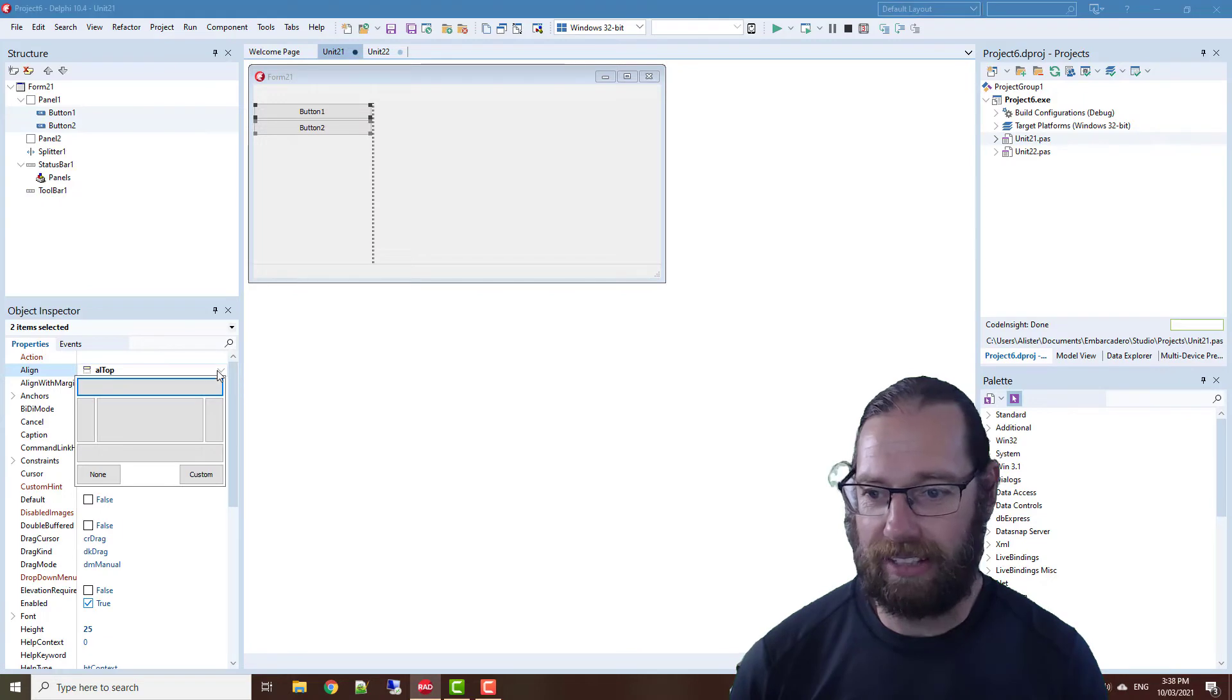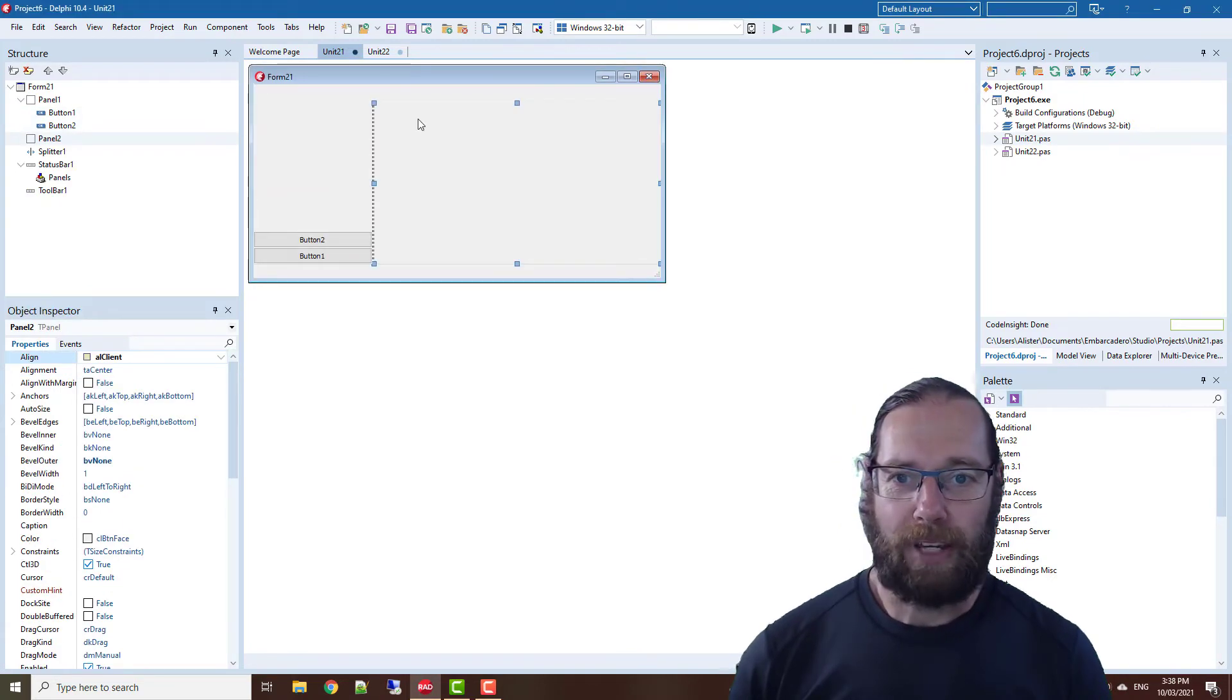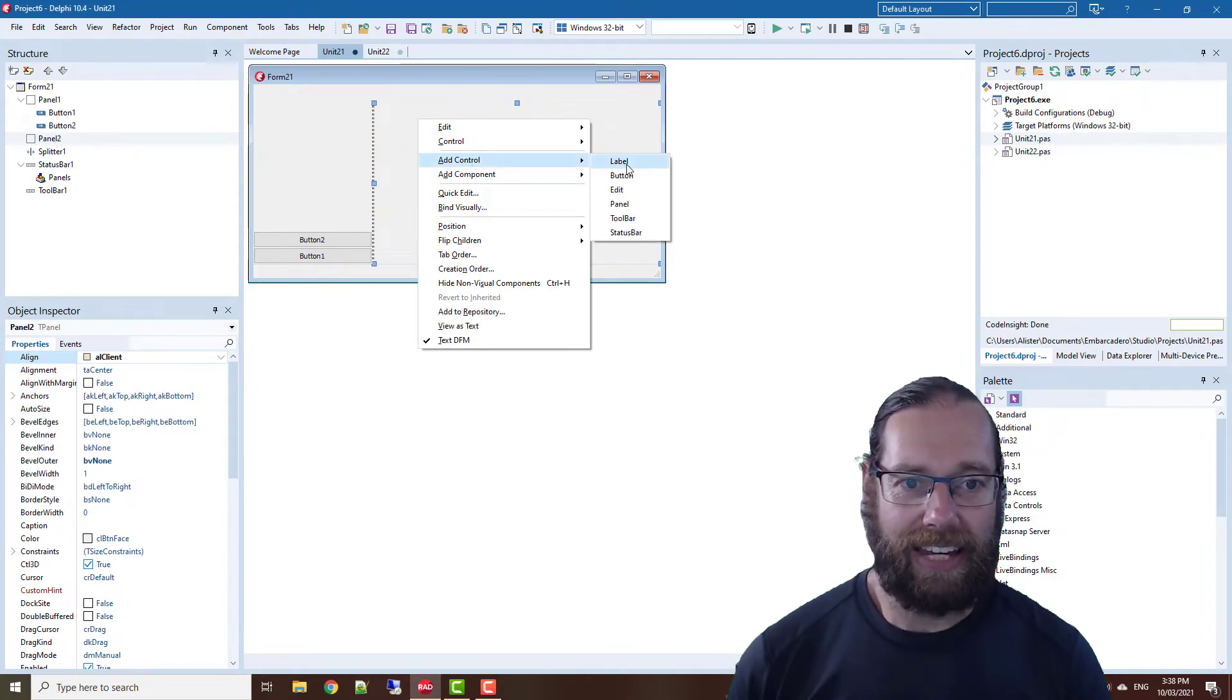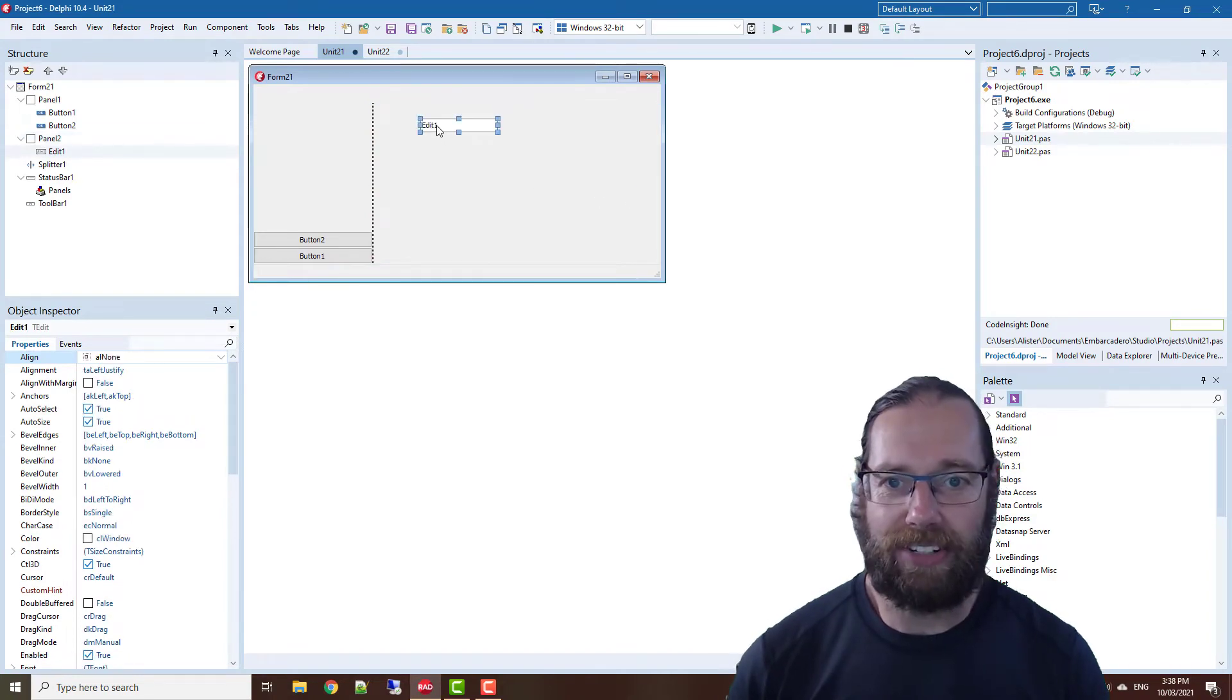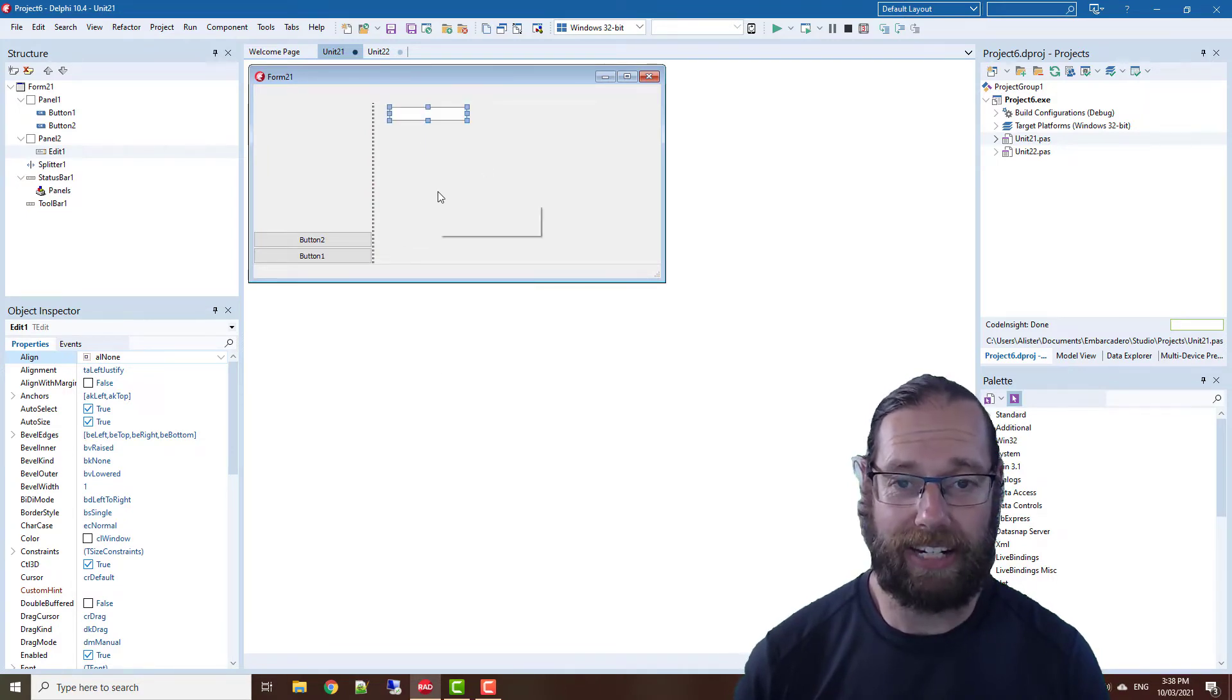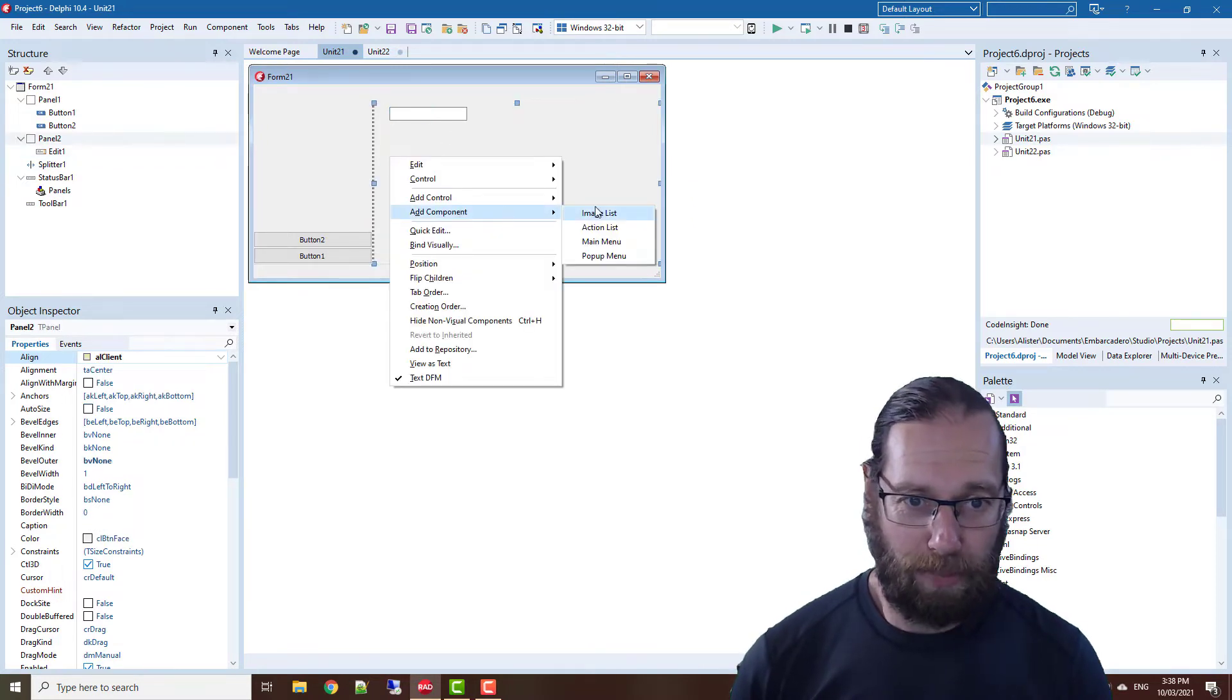But we could add an edit for instance. I could also right-click and go clear text to remove the text in the edit box. We can also add components.